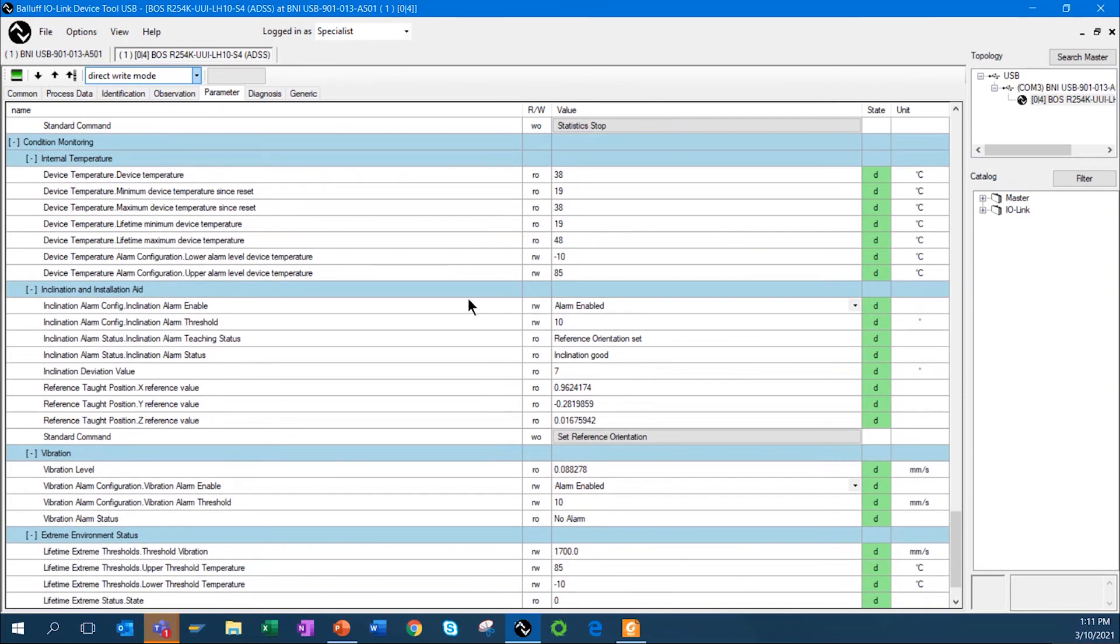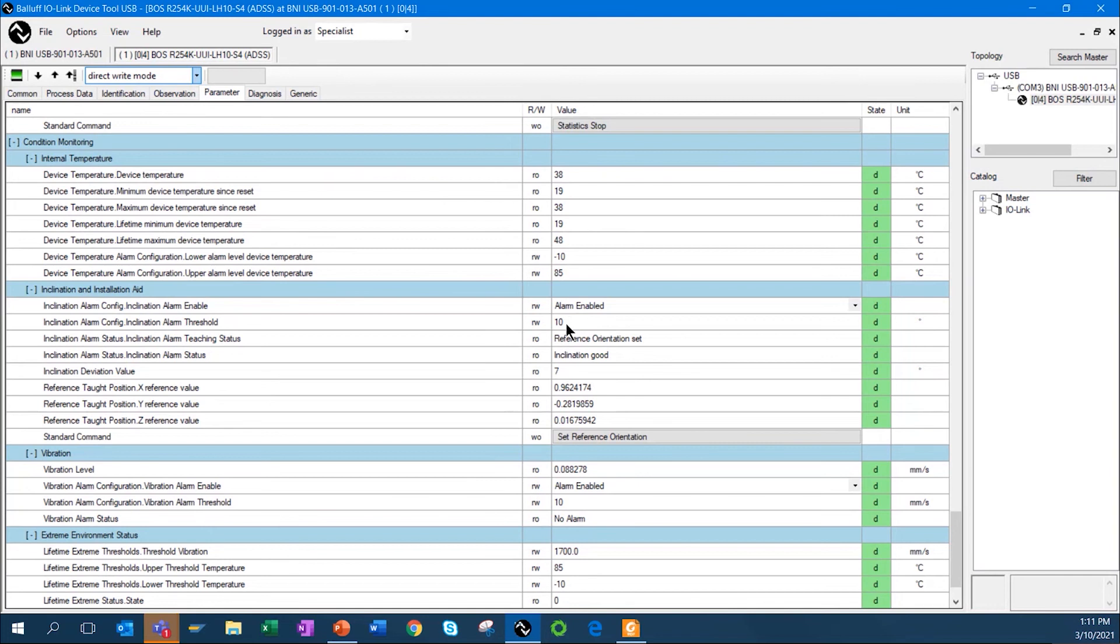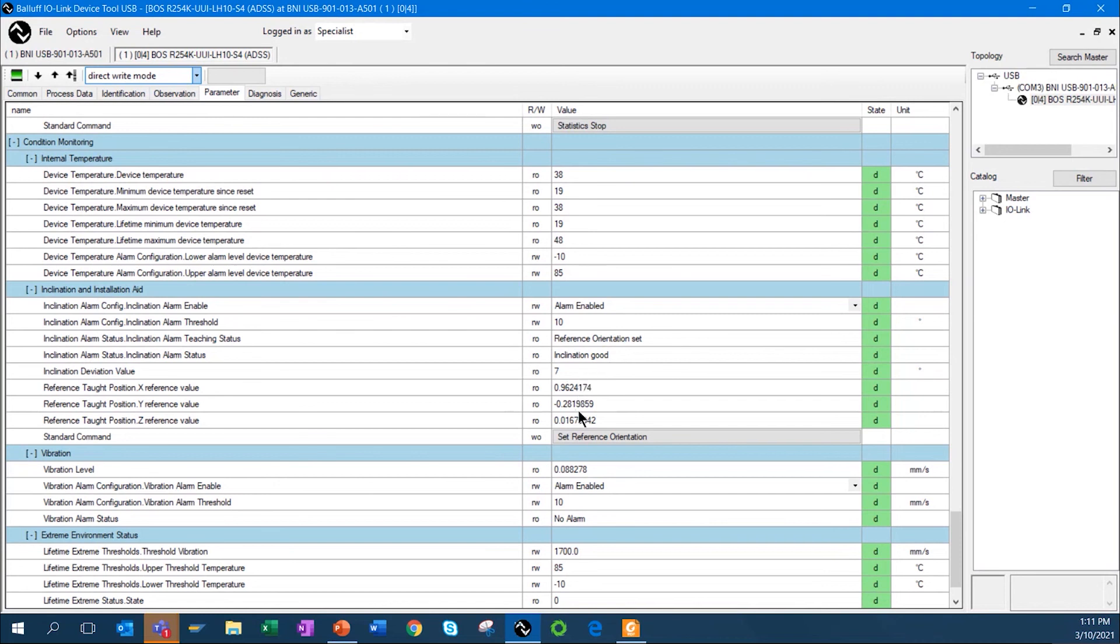Now, a very interesting feature that this sensor has is inclination. I can come in here and set up the, enable the alarm, and I can put in a threshold. This thing has the ability to, once you mount it, if the sensor should get bumped and knocked out of alignment, and actually inclination of the sensor changes, if it changes, in this case, above 10 degrees, set an alarm. You'll notice it also looks at the current status of it, which, in this case, it's saying inclination is good.